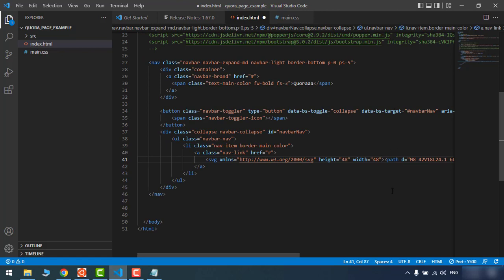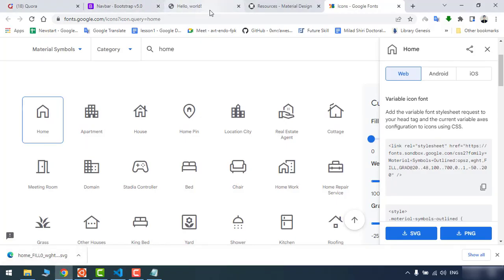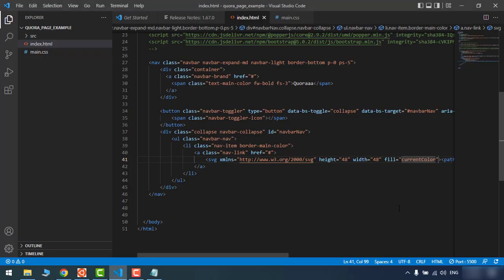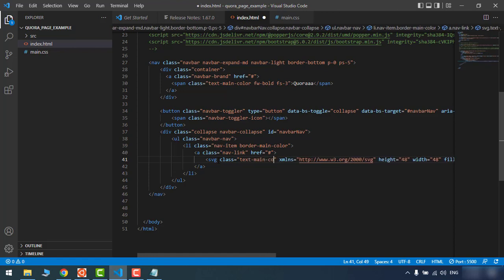Here I can say fill with 'currentColor', which gets the parent's color as the main color for this icon. Let's refresh. Now let's add the color we want — text-main-color. Refresh again. It worked! But there's a problem: we have a space between the logo and the icon. Let's look at the code and understand what the problem is.